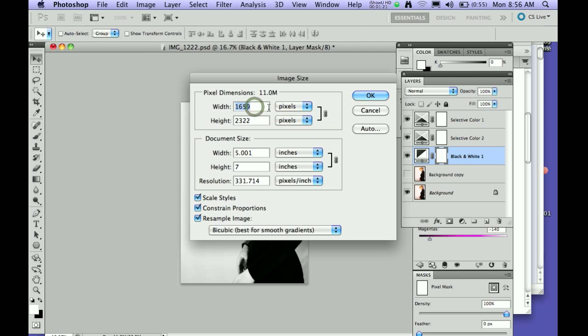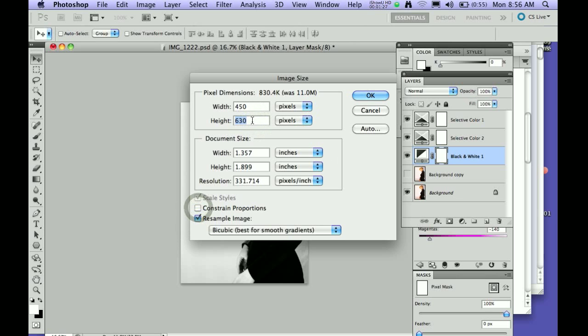and I'm going to say not constrained proportions, and put in 600. Notice the resolution hasn't changed.